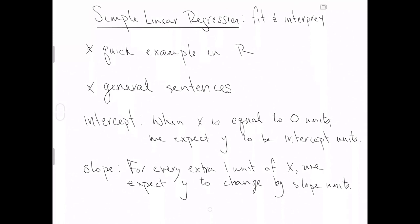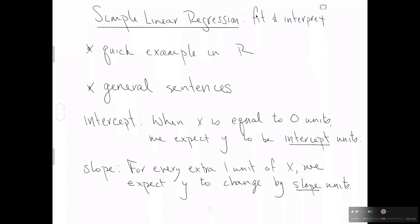For the slope, for every extra one unit of x, we expect y to change by slope units. The units are crucial here, and inserting whatever the slope and the intercept are from your fitted model are crucial. Hopefully between the quick example in R and these general sentences, you can kind of mad lib your way into a new example that you should include in your course notes that helps you get an idea for how to fit data to the simple linear regression model and then how to interpret the intercept and the slope.